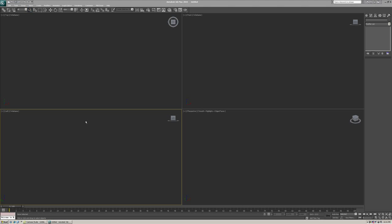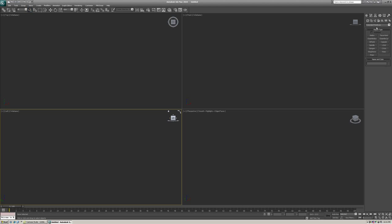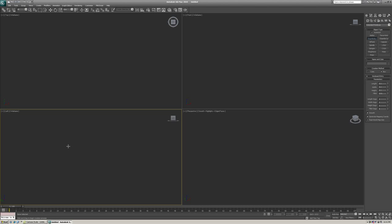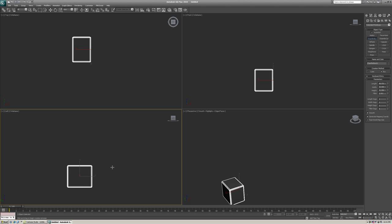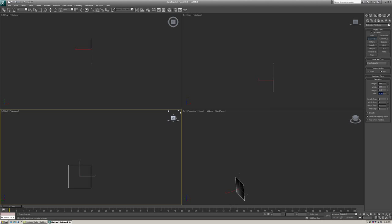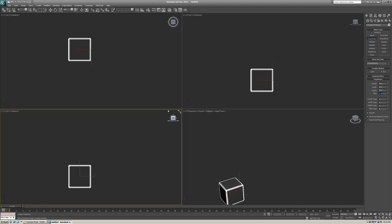We're going to start off with a chamfer box, which is under the Create panel, Extended Primitives. Choose Chamfer Box. Just draw one out on your screen, any size right now. We're going to set the parameters to something nice and even to make it a perfect cube. So 50, 50, and 50. And the fillet should be around 4 and the segment should be around 8.